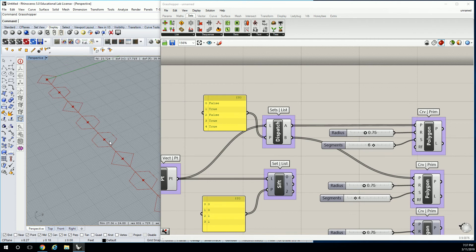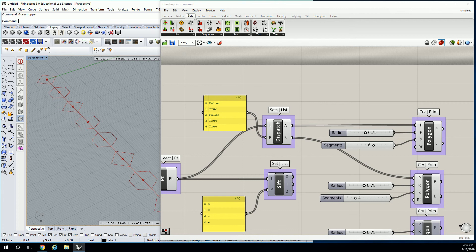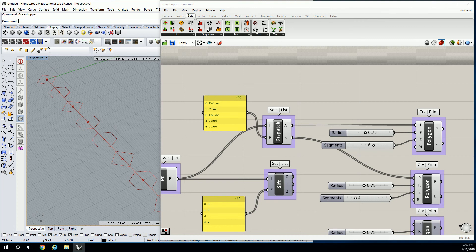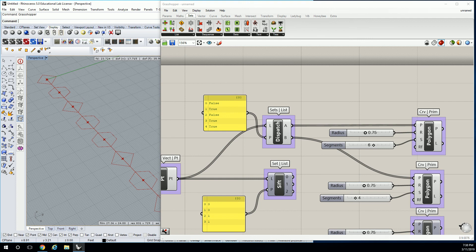Now you know what Boolean means in a way, in a programming language. Okay. What does it mean? The definition? It's just a binary function, essentially. So when you're looking at Boolean union, Boolean difference, right, you're taking two objects and you're doing something with them. So it doesn't have to be just two objects. You can Boolean a bunch of things together in modeling language, but in programming language, Boolean is a binary function.